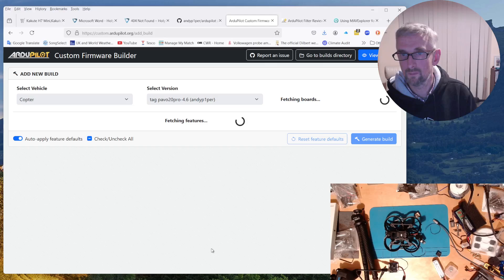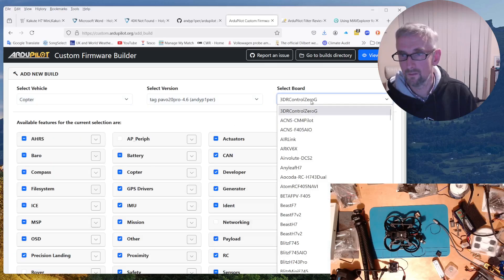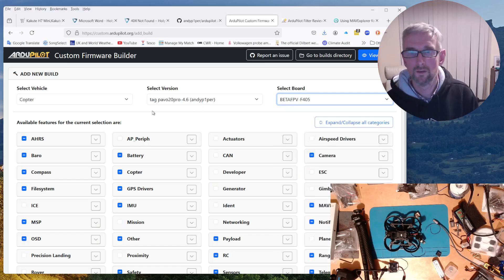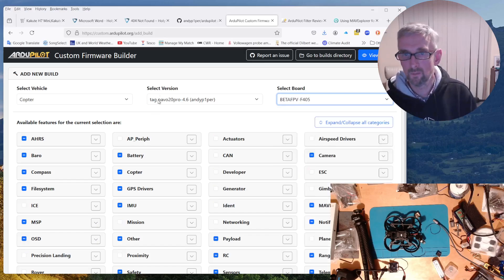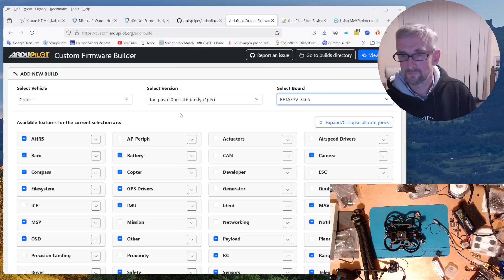Okay, Pavo20pro. There we go. And then betaFPV. There we go. Okay, so this is my branch. And this includes the BarrowFix.